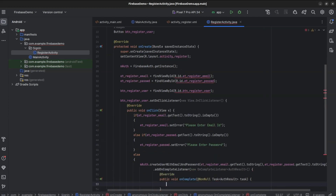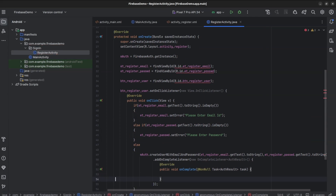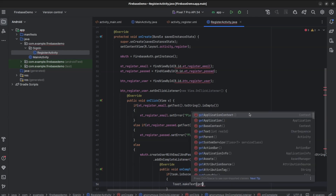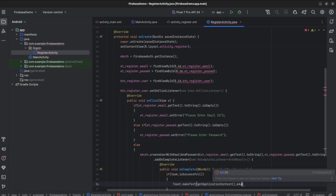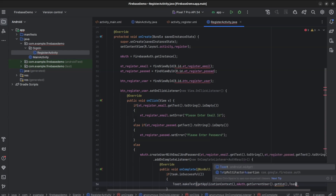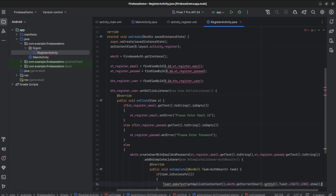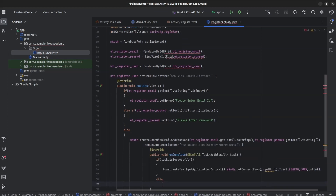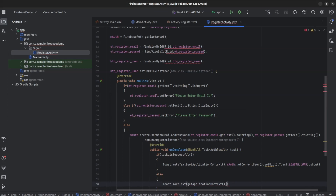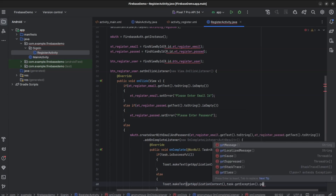Add addOnCompleteListener. Once we click on register, our task can be either success or failure. If it is successful, we will display the user ID. If it is failure, we will display the reason for failure. If task.isSuccessful(), then Toast.makeText(getApplicationContext(), mAuth.getCurrentUser().getUid(), Toast.LENGTH_LONG).show(). Otherwise, Toast.makeText(getApplicationContext(), task.getException().getMessage().toString(), Toast.LENGTH_LONG).show().